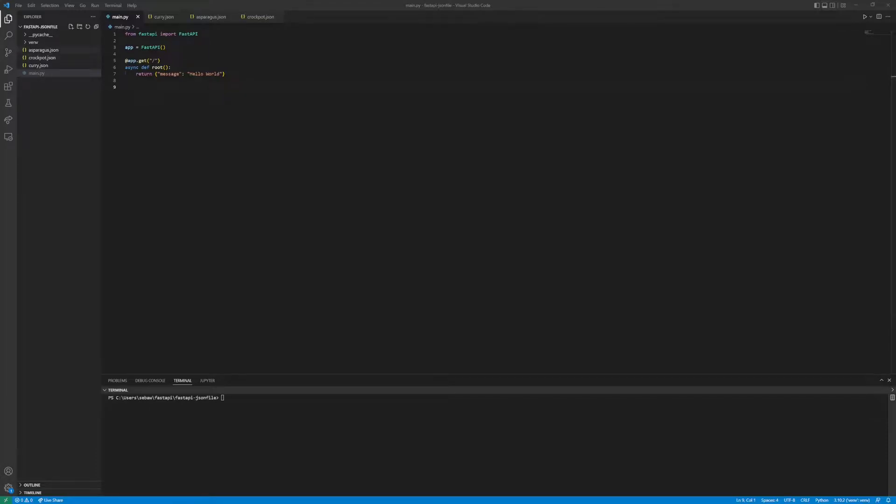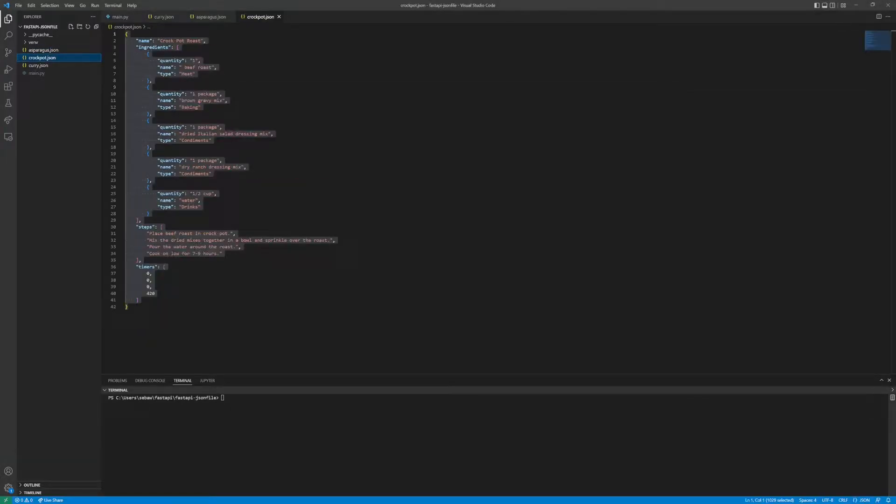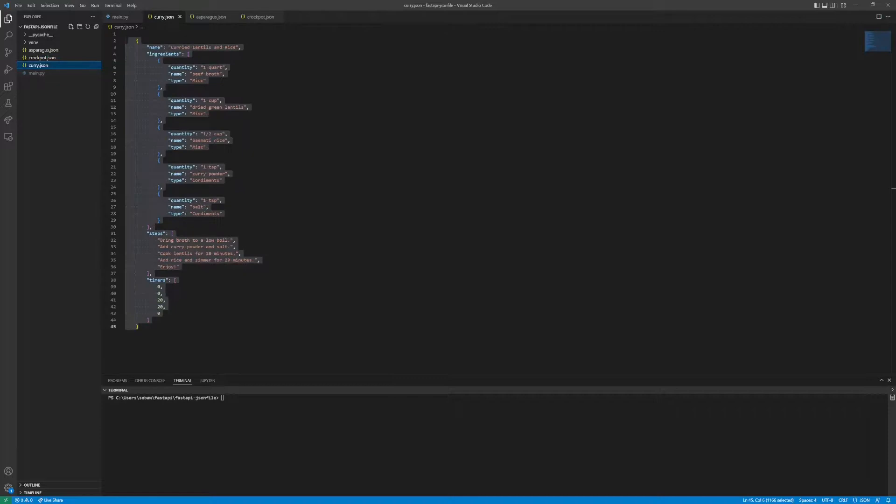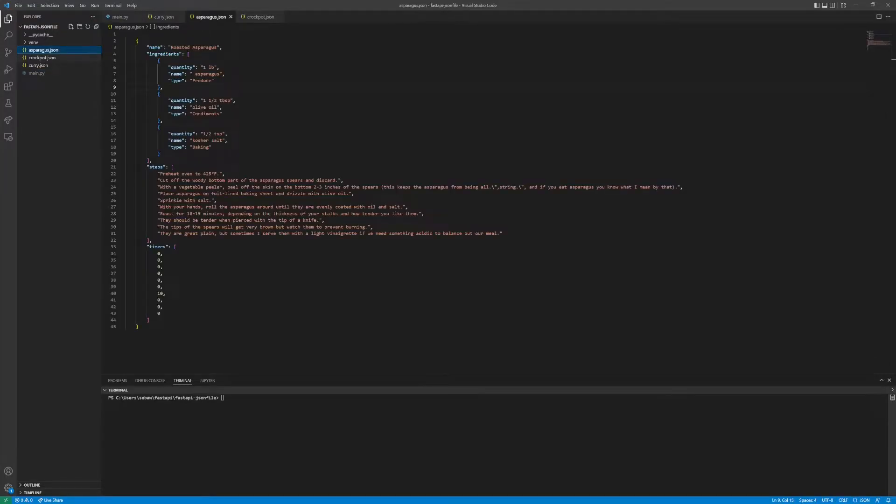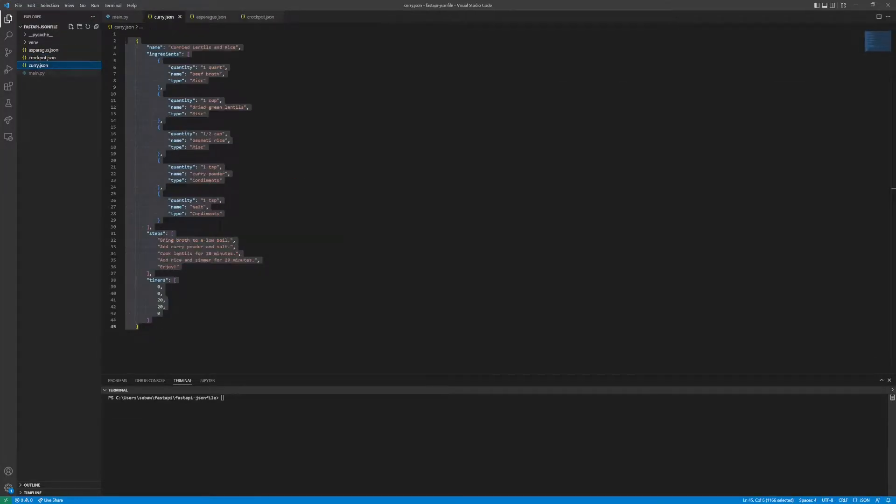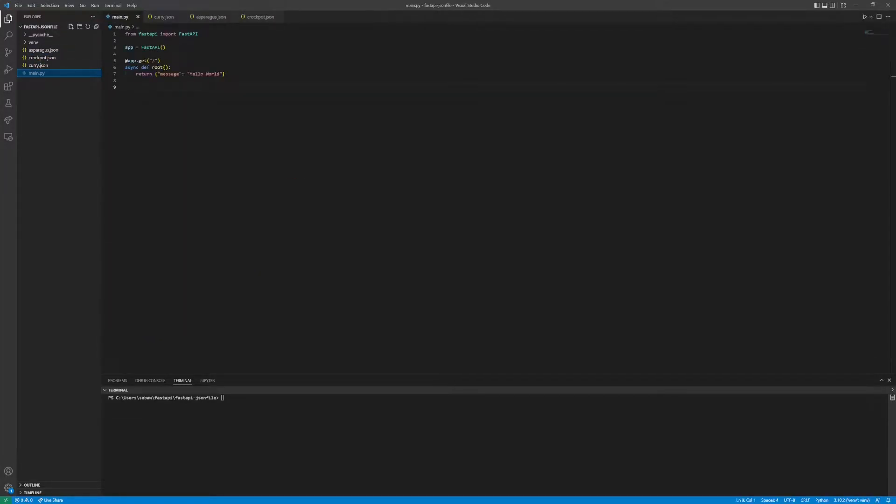I have some JSON files over here which we're going to send through an endpoint. Some applications for this would be if you want to make a mock database and not have to connect a SQL database. You can have some JSON files such as these and serve data to your frontend such as React or Next.js.